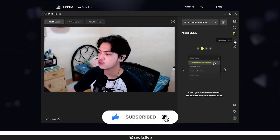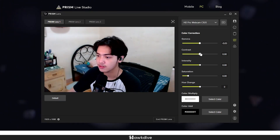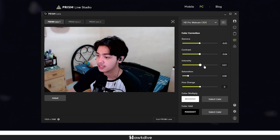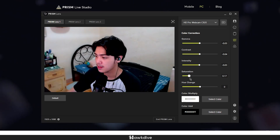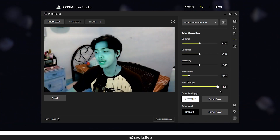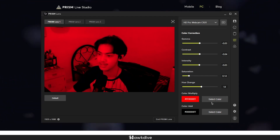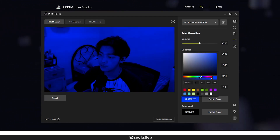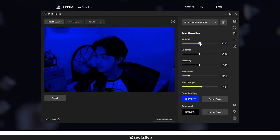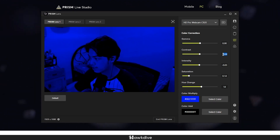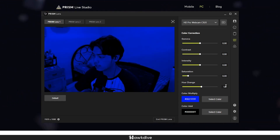The next tab is Color Correction. You can change the gamma — which is basically brightness — contrast, intensity, and saturation. You can also adjust the hue, which turned me into a blue alien. There's also a color multiply option, like adding red to make it look like a party club. One downside is you cannot reset everything to zero with a single click — there's no double-tap or reset button, so you have to manually type in each value.